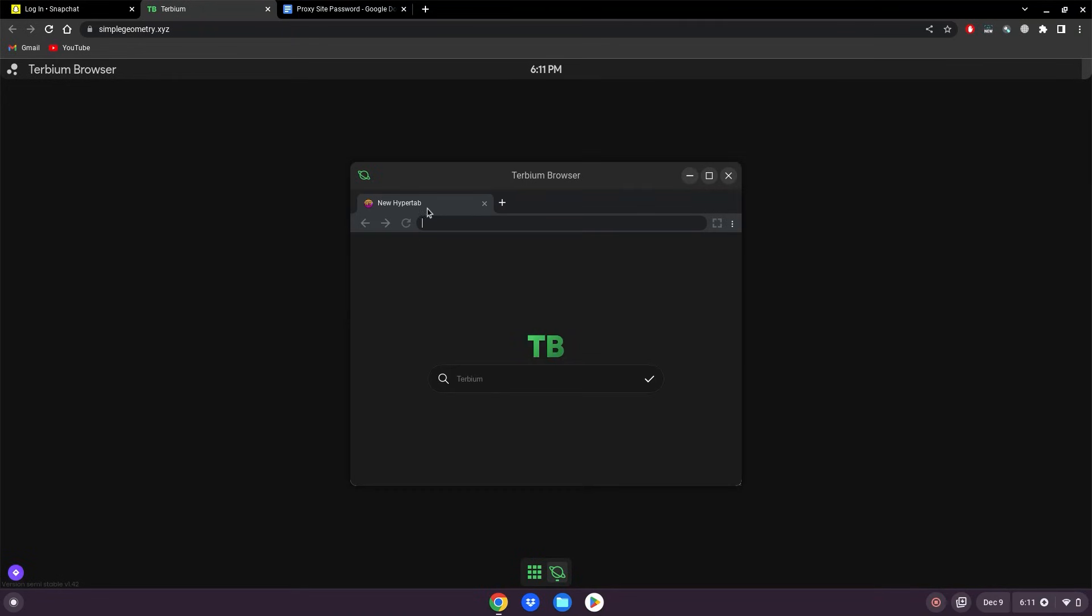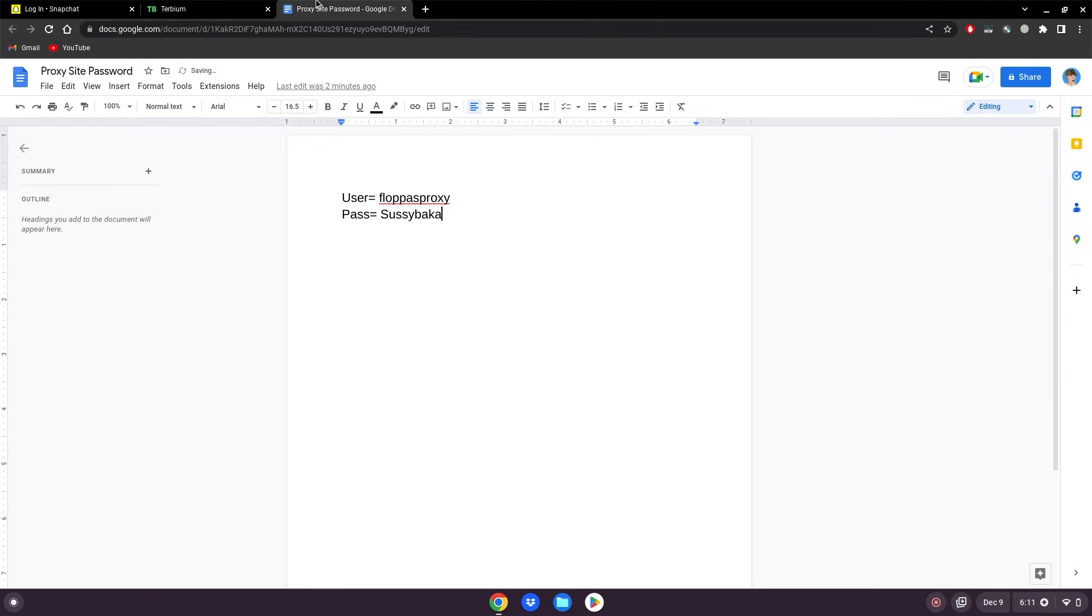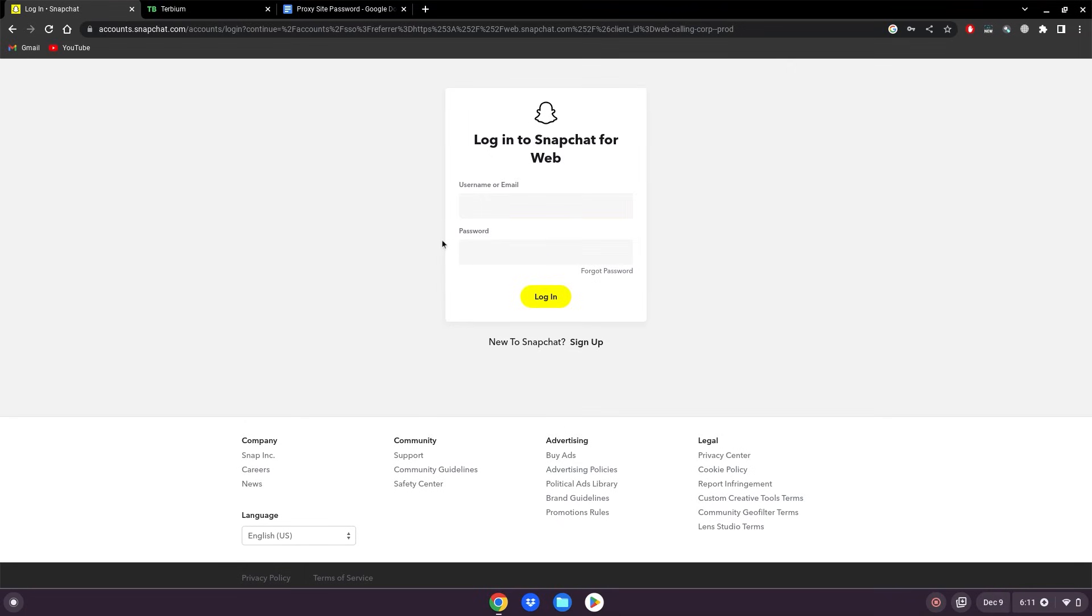If this site asks for a password, go to this Google doc and here's the username and the password for this website. But also feel free to use your own proxy if you want to, there's millions of them out there.